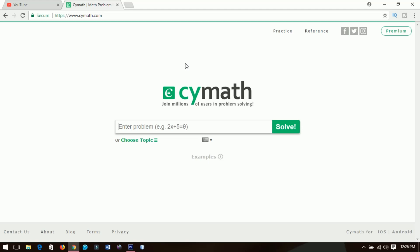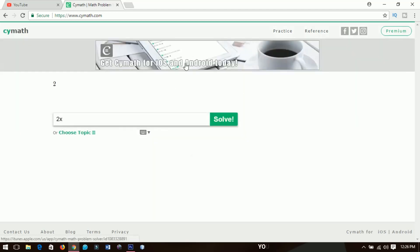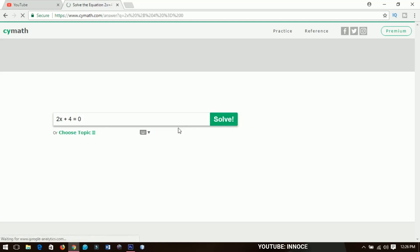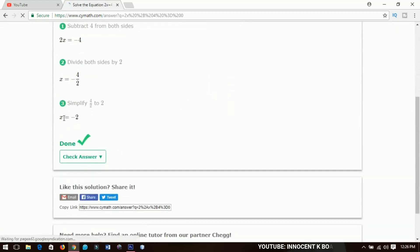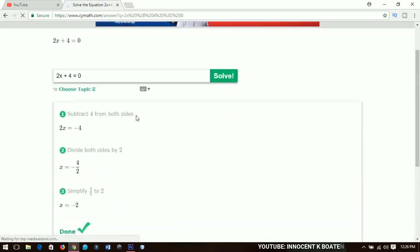Let's say we put in 2x plus 4 and then we equate that to zero, and we need to solve for x. We click on solve over here, and it brings you the solution — the step-by-step process in solving — and then it solves for x. Very simple.